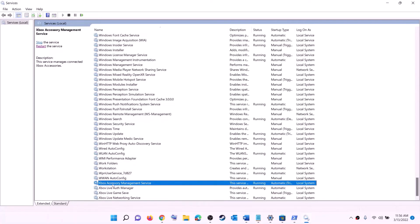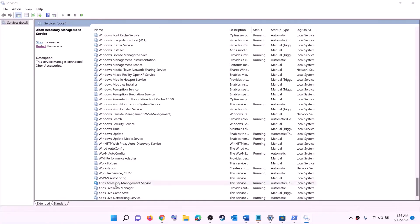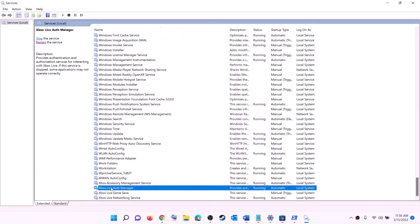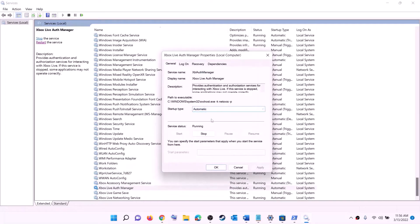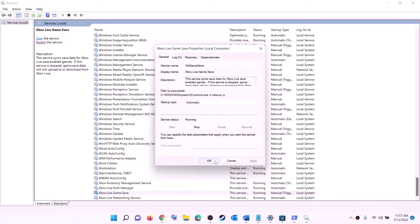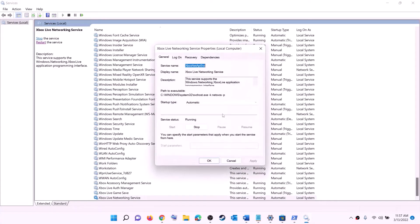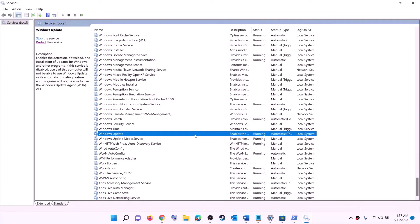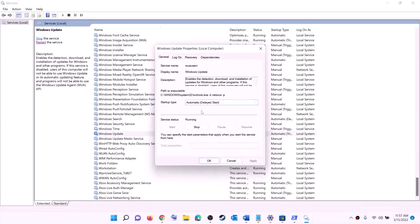Now find all the Xbox services — at the end of the list you can see them. Double-click on each Xbox service one by one, set each to Automatic, click Apply, click Start if highlighted, and click OK. Do this for all Xbox services.